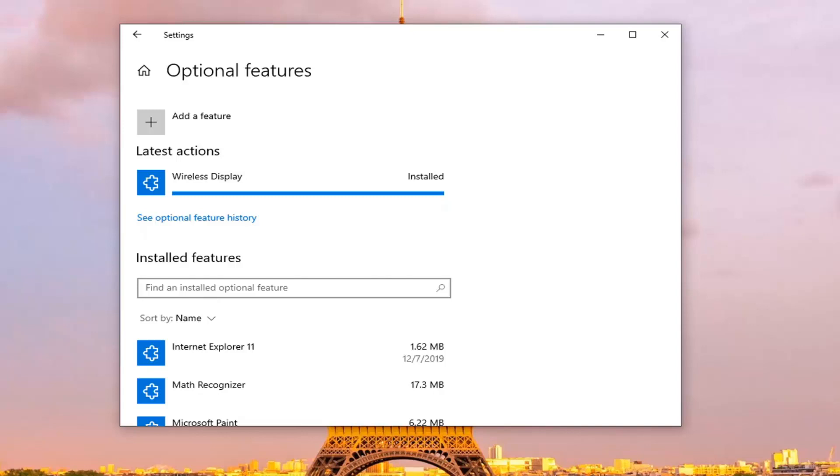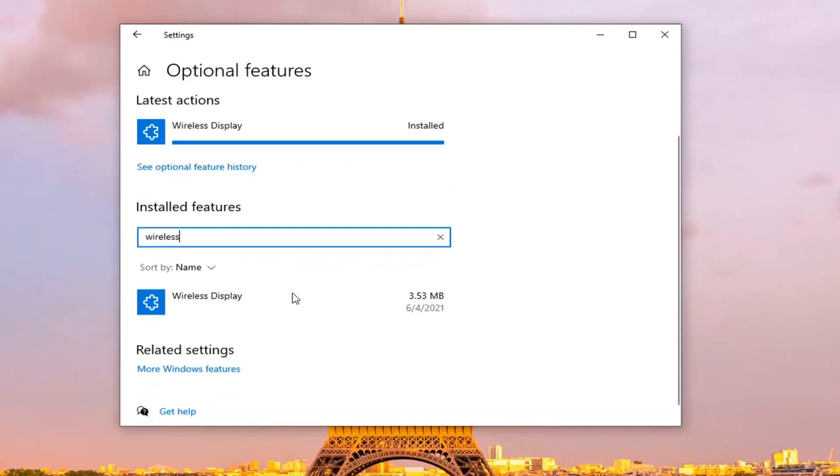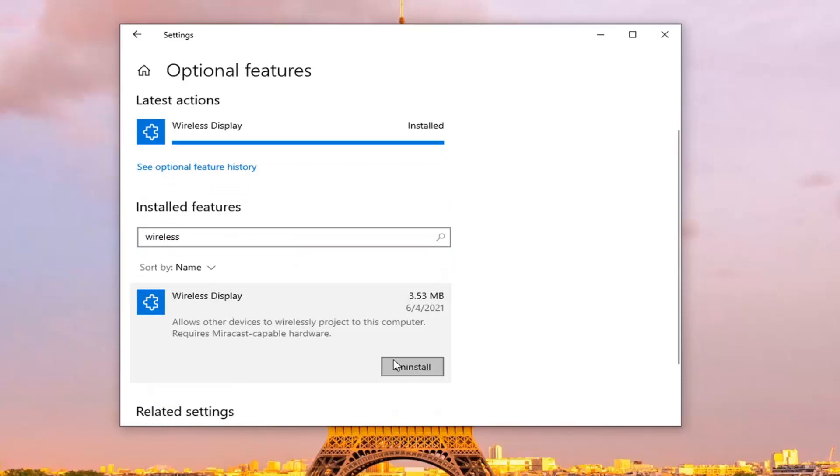Now that it's installed here, if you click in the box again to find an installed optional feature, you should be able to see it in here. And if you wanted to remove it, you could always just click on it and then select uninstall. But you can see it has been installed.